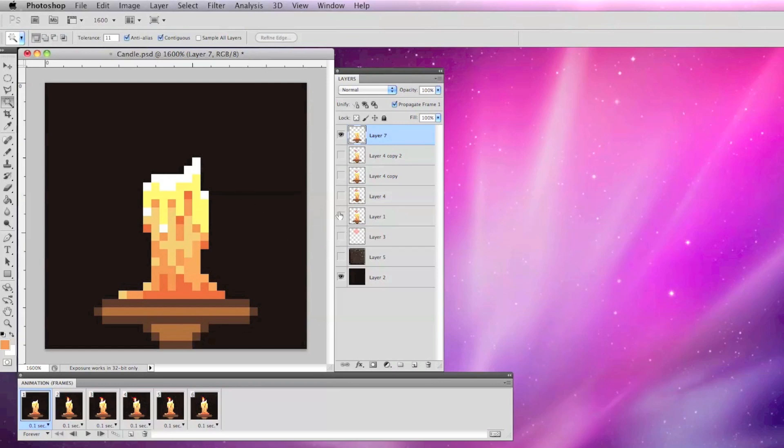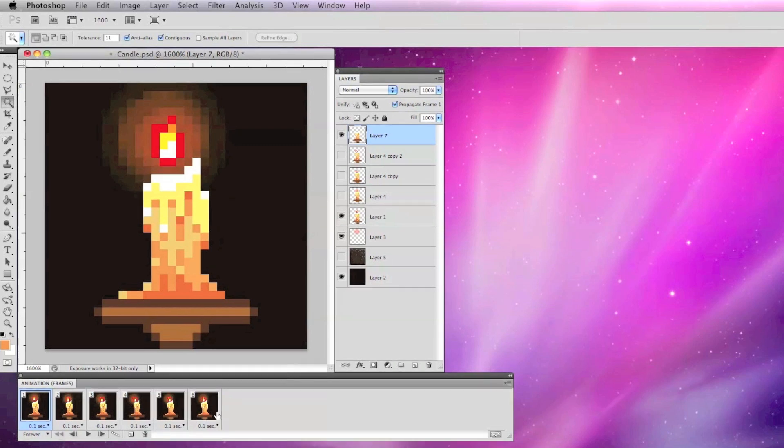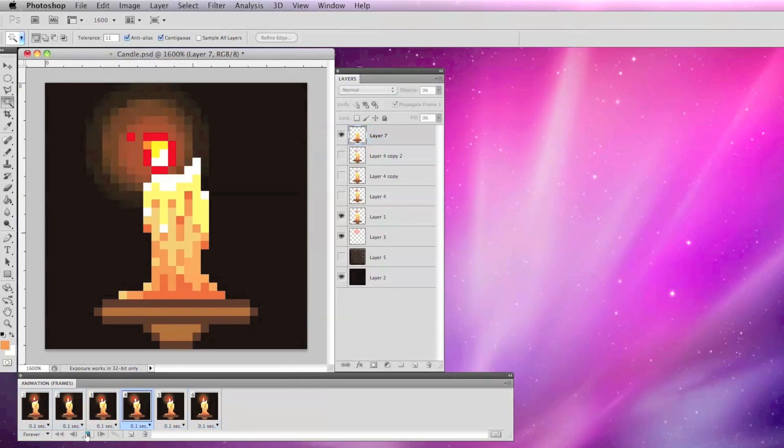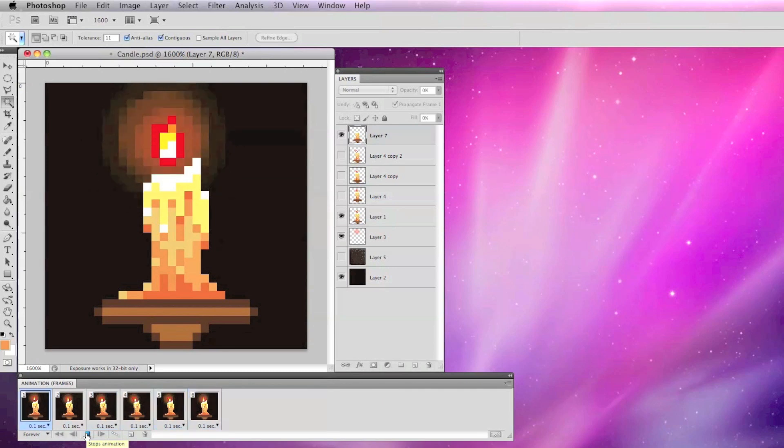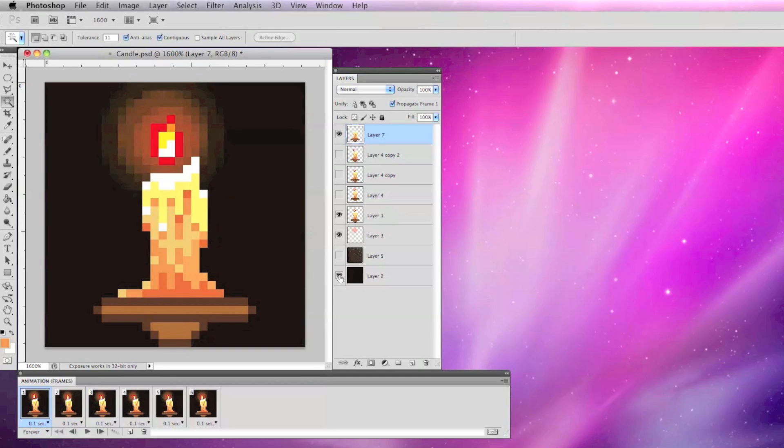Here I have created a 6 frame candle animation by slightly moving and modifying the flame and illumination layers. I can check the animation in Photoshop and try different background layers to check the transparency of my tile set.